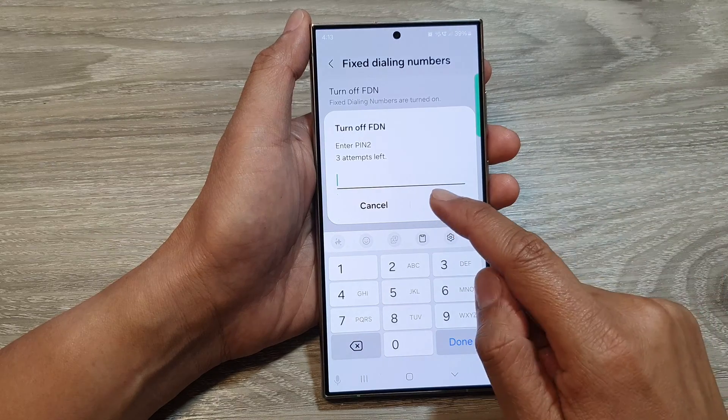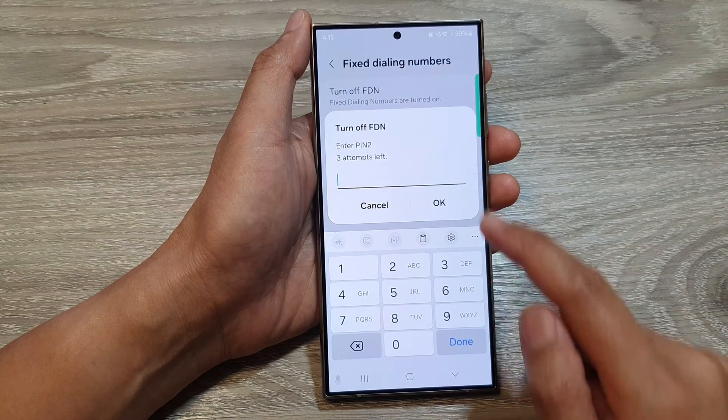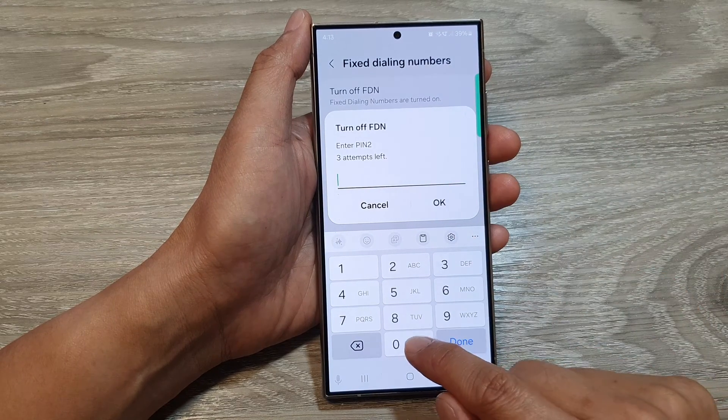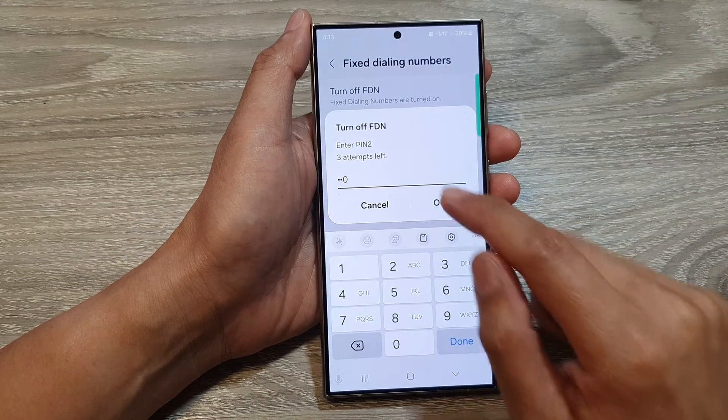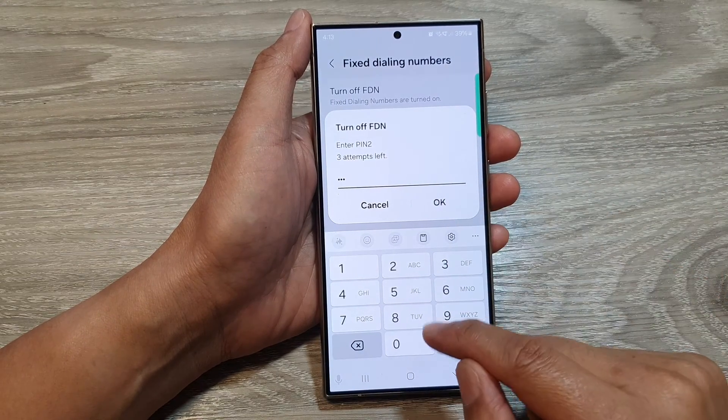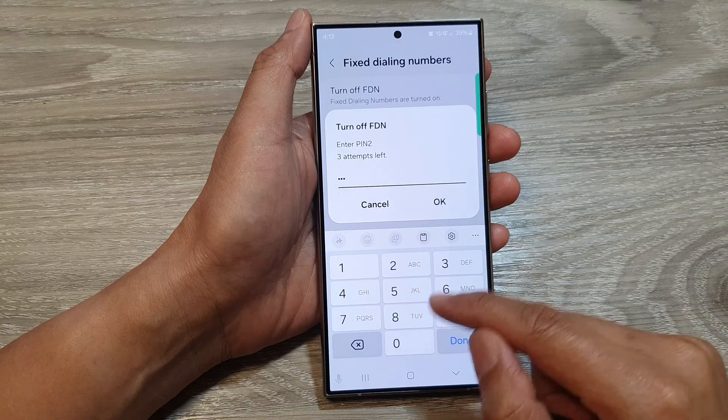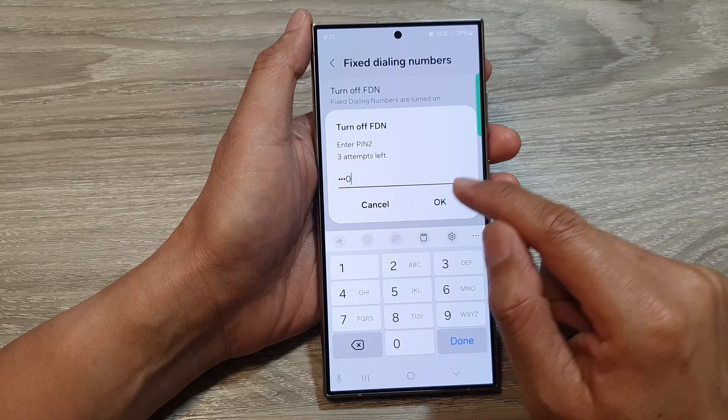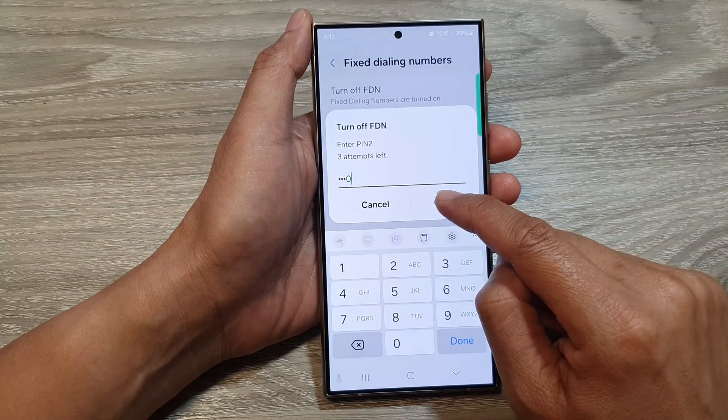Now you need to put in your PIN2 passcode. You only have three attempts, so make sure you enter the right one. Then tap on OK.